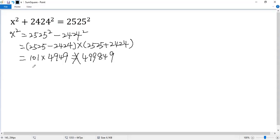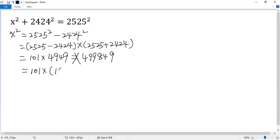Let's try to express the number as a perfect square. We write it as 101 times—we know 4949 is 101 times 49.